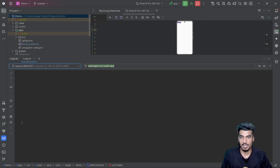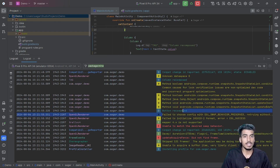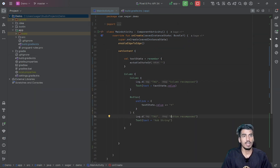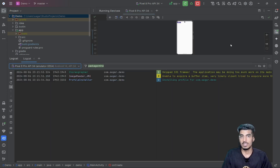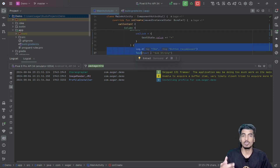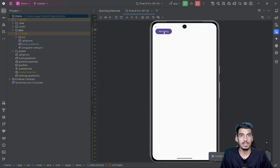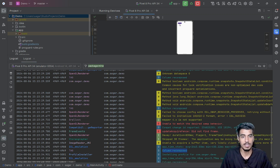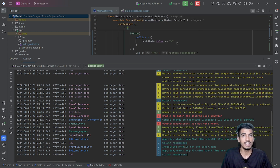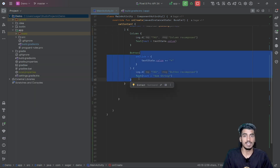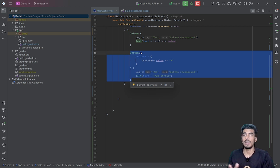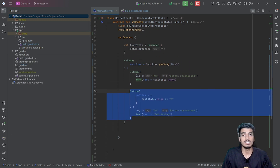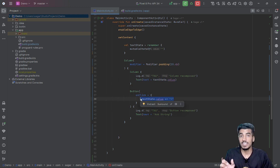There is a button and right now we cannot see any text. Checking logcat, you can see 'column recompose' and 'button recompose' because this is initial composition. When I click the button, the column should be recomposed but the button should be skipped. After clicking, one star appears — so column is called one time for initial composition, and this is recomposition. If I click the button again, the column is recomposed but the button is not getting recomposed because the state value is not being used in the button — so this button composable is getting skipped.